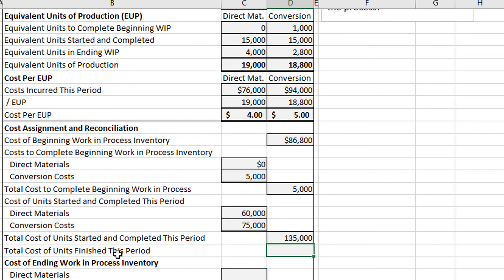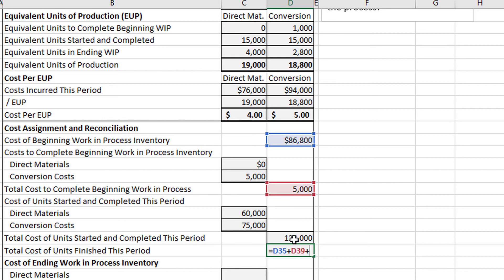We can find the total cost of units finished this period, or transferred out this period, by adding the cost of beginning work in process inventory ($86,800), plus the cost to complete the beginning work in process ($5,000), plus the cost of units started and completed ($135,000). That gives us $226,800.